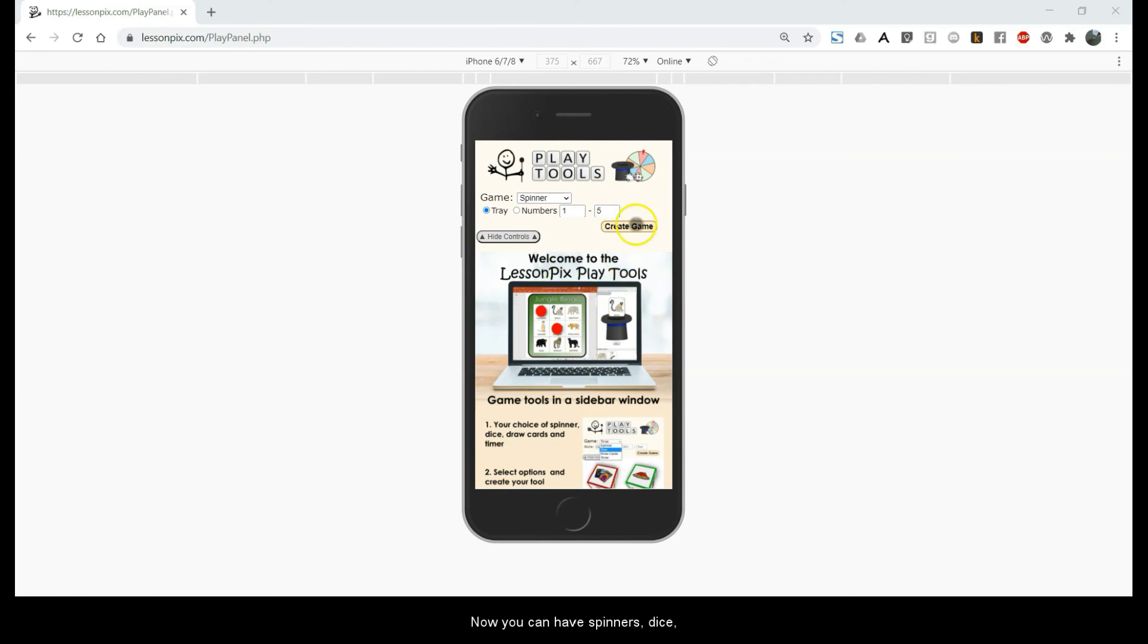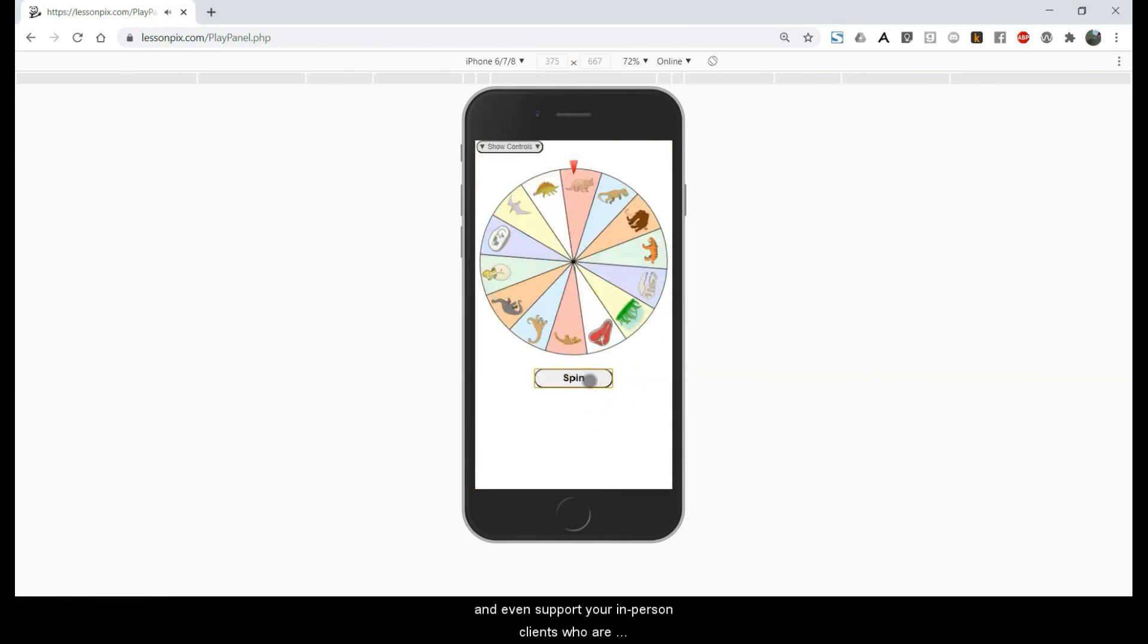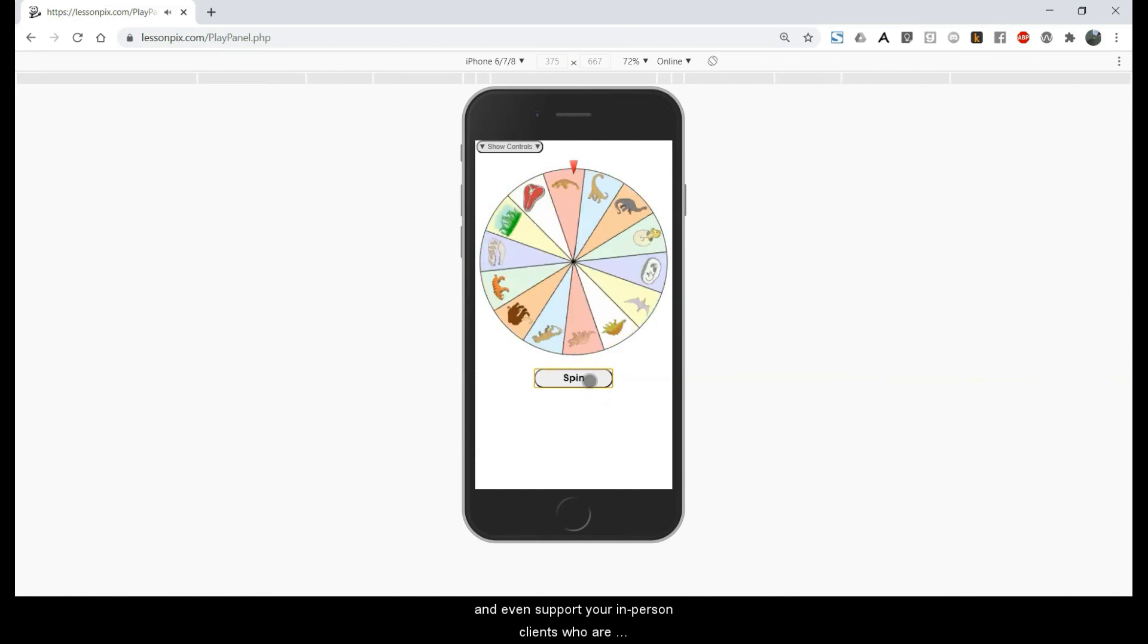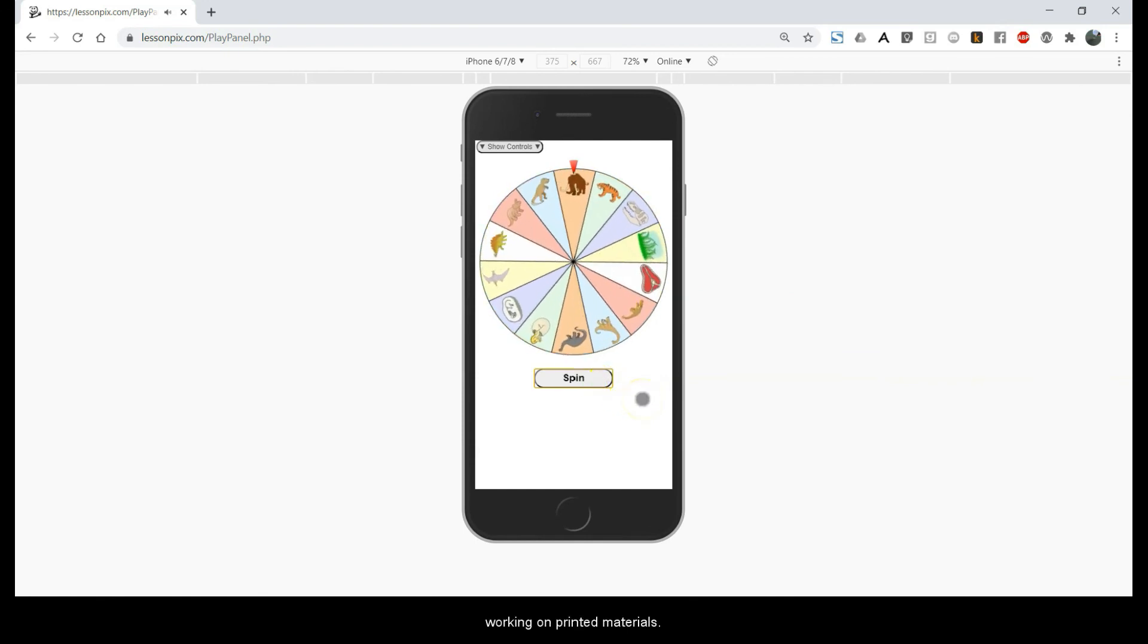Now you can have spinners, dice, timers, and card drawing wherever you go, and even support your in-person clients who are working on printed materials.